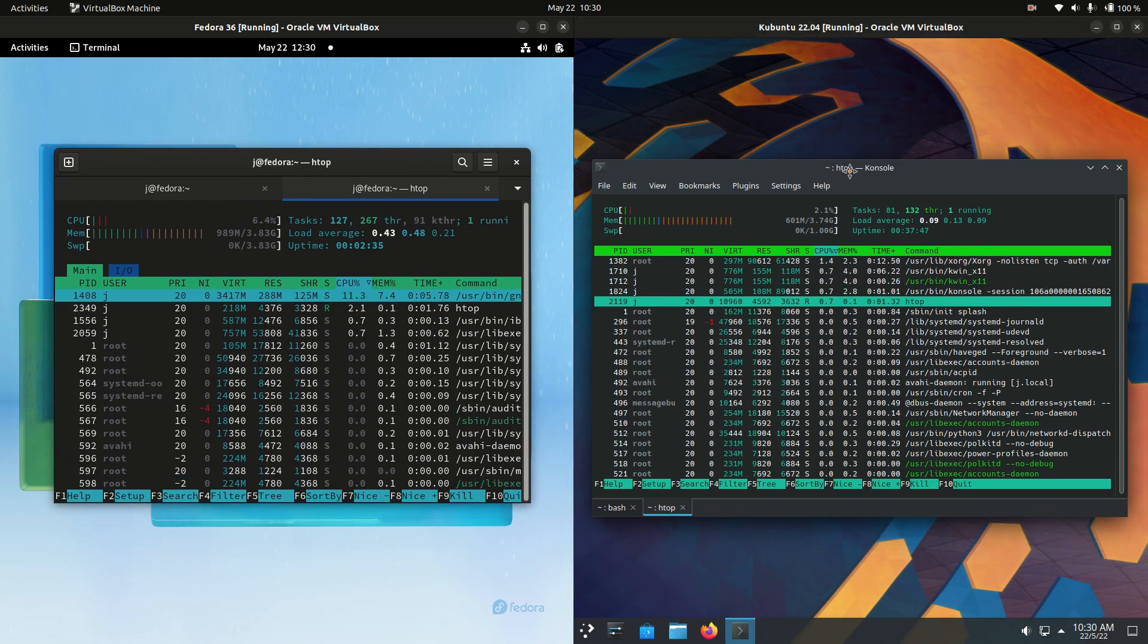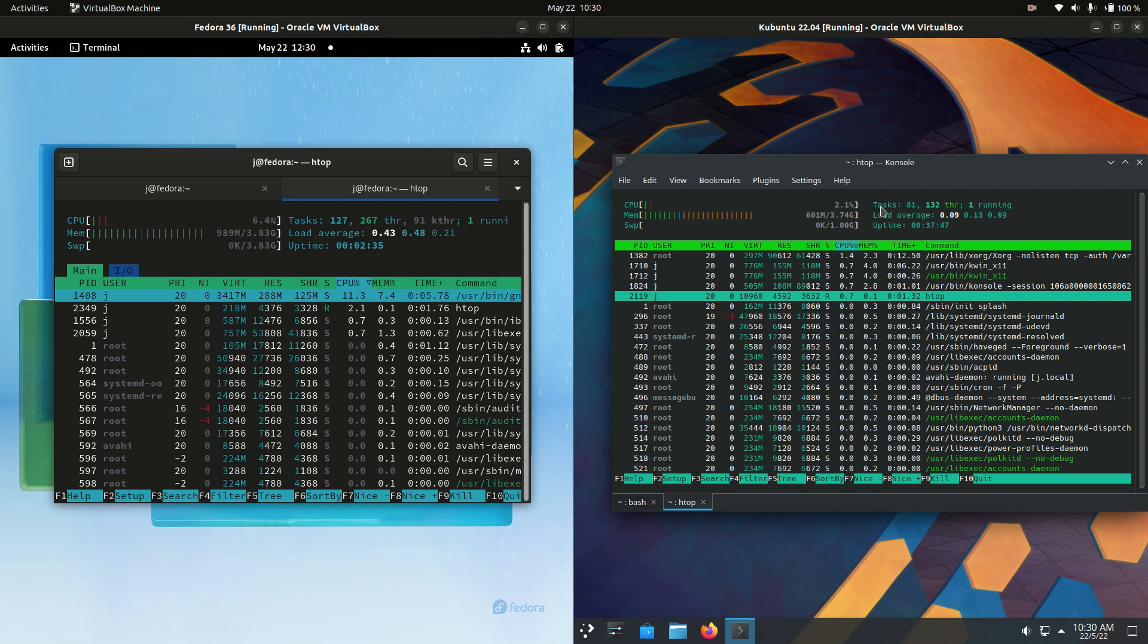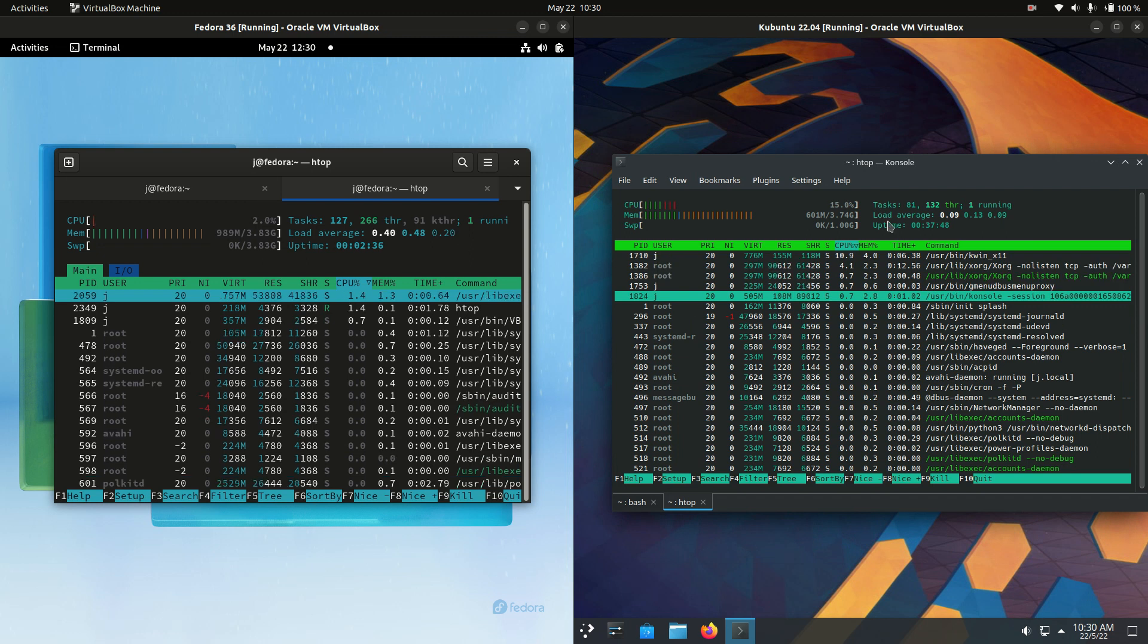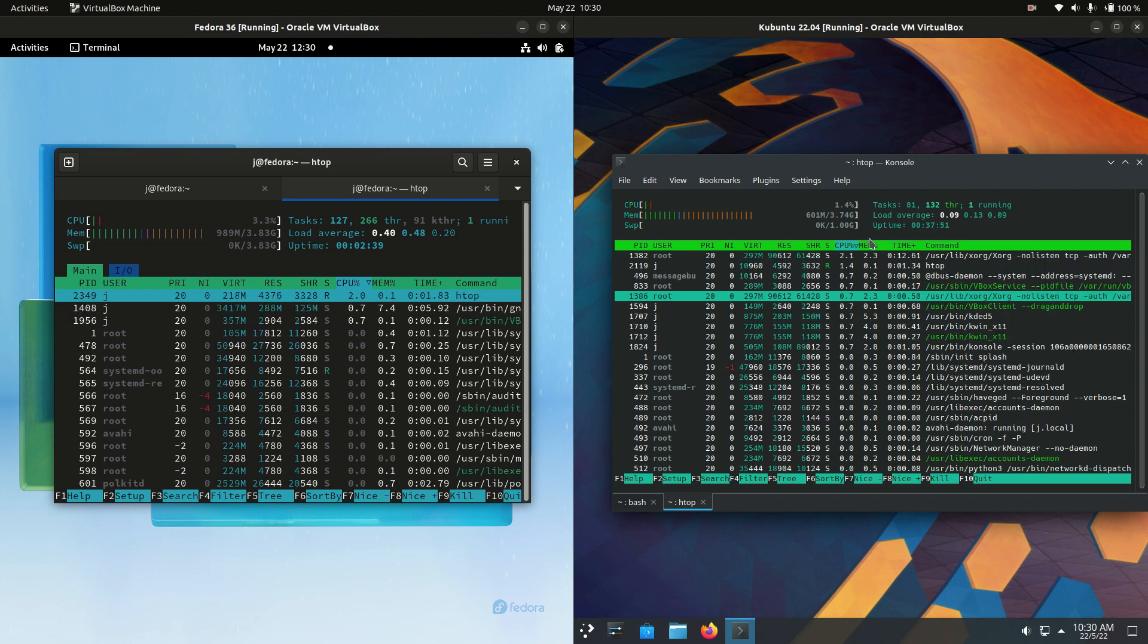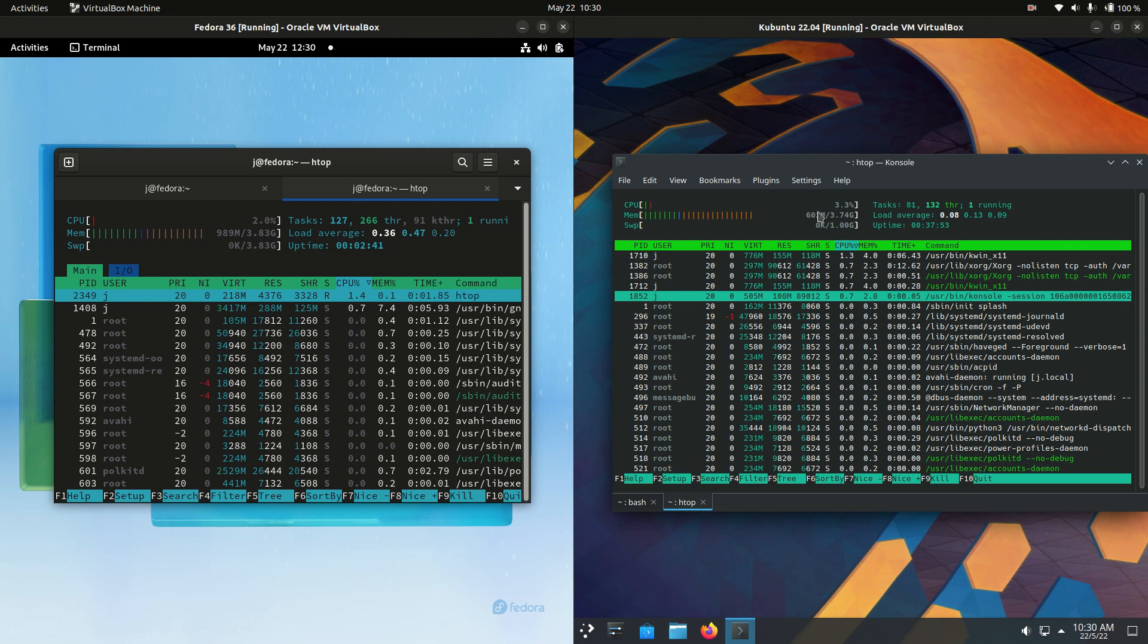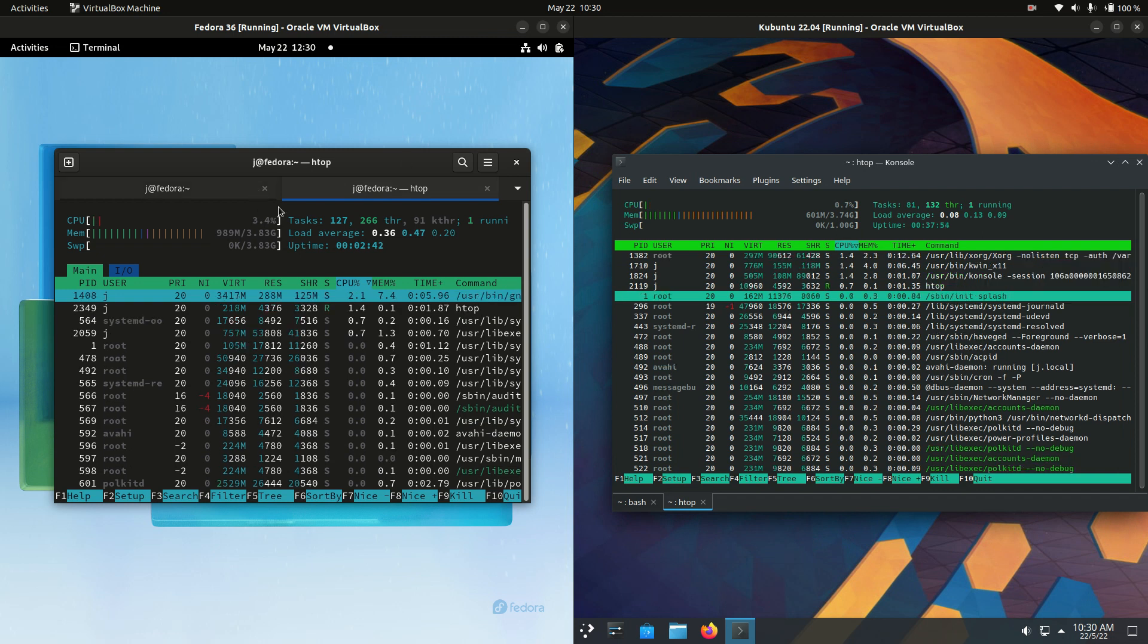So CPUs for both of these idling nicely as you'd expect, no real processes running in the background, they are both updated to the latest releases.